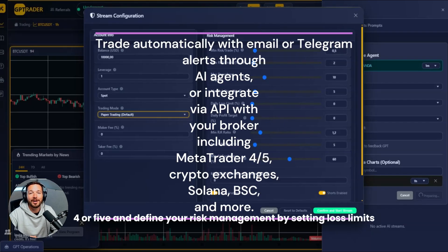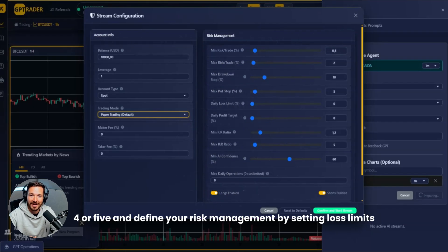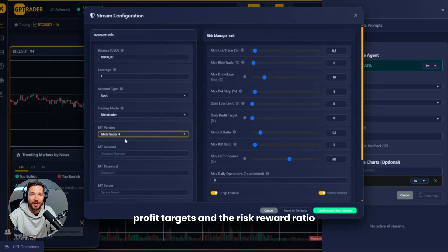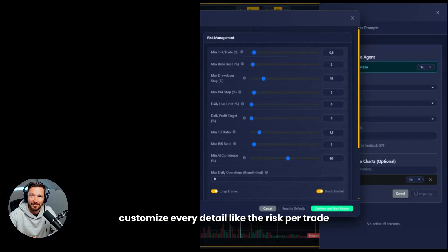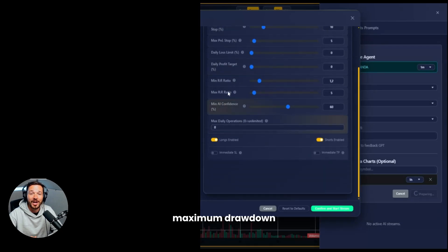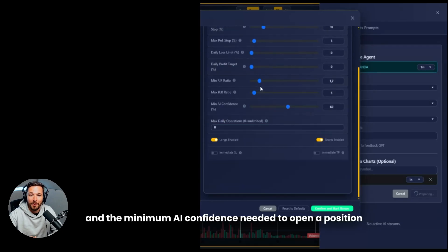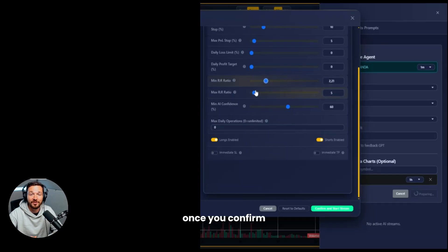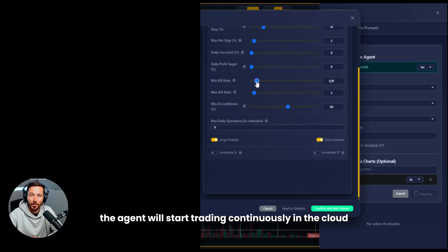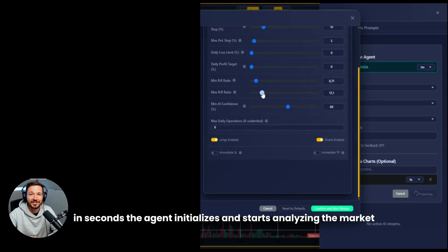Before starting, the stream configuration window appears. Here you can adjust your leverage, set the trading mode from paper trading to MetaTrader 4 or 5, and define your risk management by setting loss limits, profit targets, and the risk-reward ratio. Customize every detail like risk per trade, maximum drawdown, and the minimum AI confidence needed to open a position.